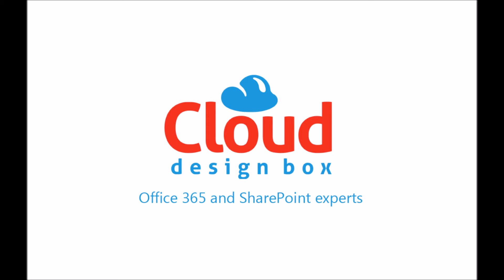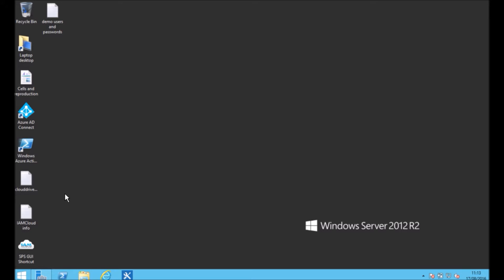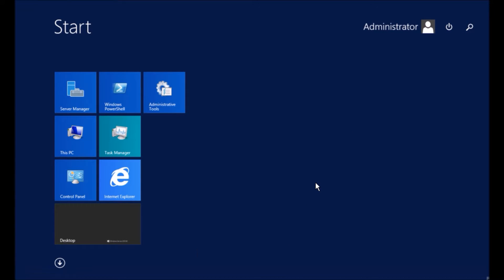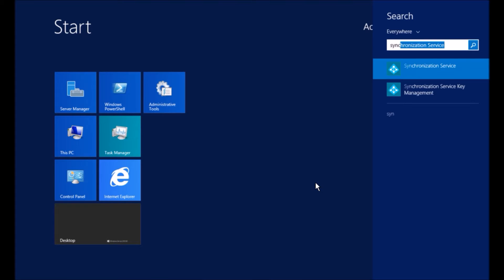Welcome to this tutorial on how to change which OUs are synced up with Office 365 from your local Active Directory. We're using the latest version of Azure AD Connect, but it's pretty similar in the older versions as well.